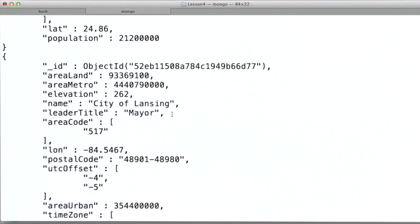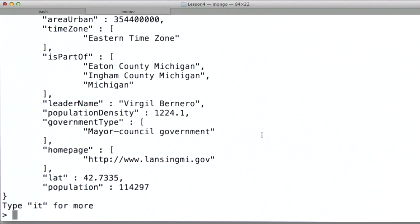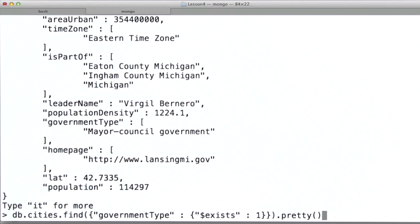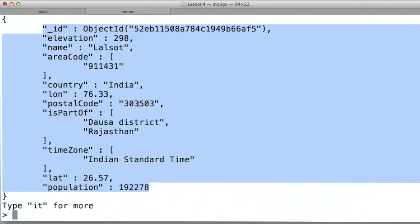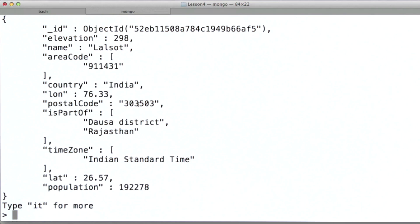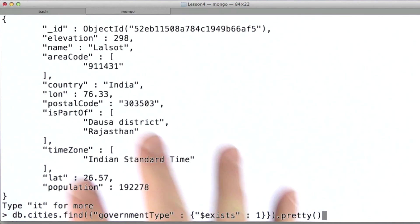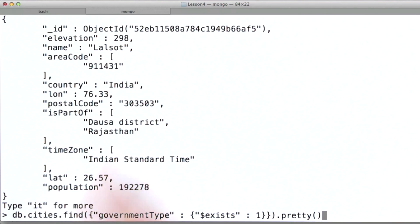This happens to be the city of Lansing, Michigan, and you can see there's quite a bit of detail here. Now what we can do is contrast this with documents that don't have this field, and it just happens to be the case that this document is conveniently, for example purposes, much more sparse. So the exists operator allows us to do queries and ask some questions about the structure of a document.